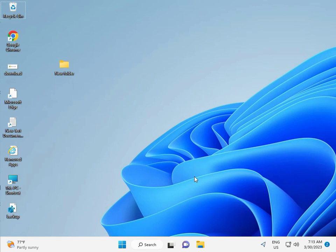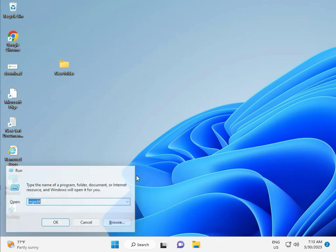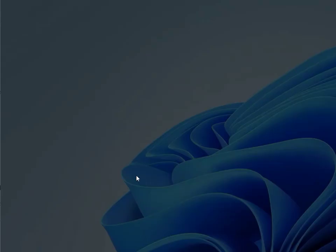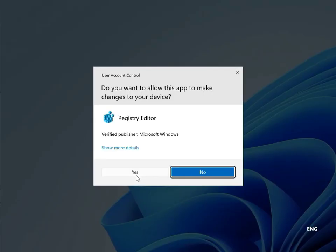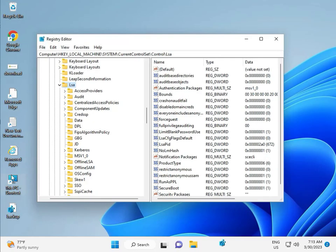Fifth solution is Registry. Again Windows R, type R-E-G-E-D-I-T, and then click Yes. This is for Administrator.